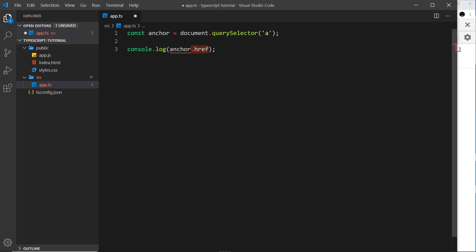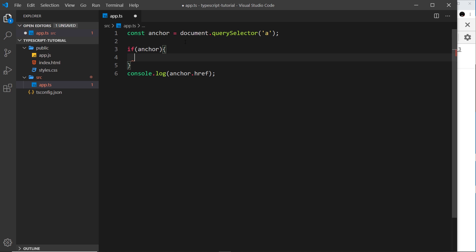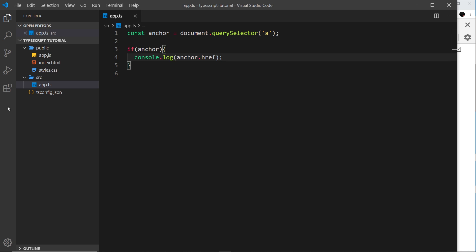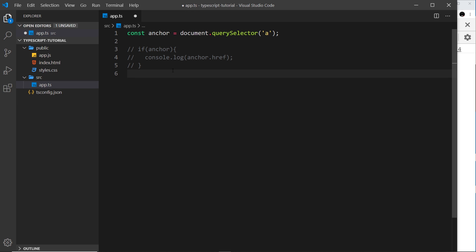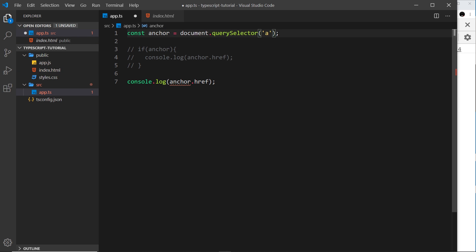We can combat this in one of two ways. First, we could do a runtime check — say if anchor, and if that's true it means it's not null, then we can log it. Or, if we are certain as developers that the element exists in our HTML, we can add an exclamation mark to the end of the querySelector call. That tells TypeScript we know this is going to return a value and not null, so it no longer gives us the error.